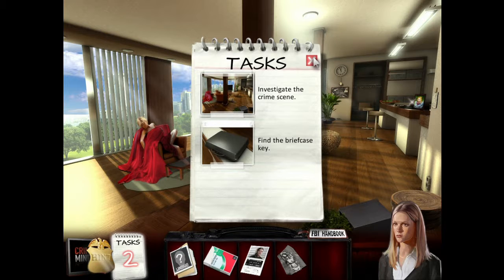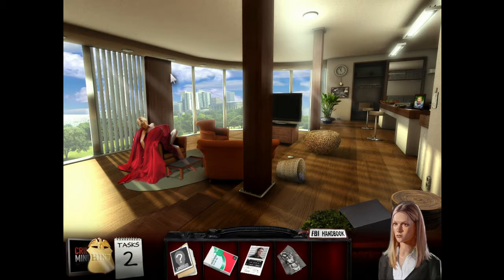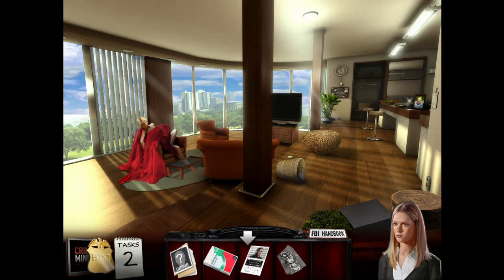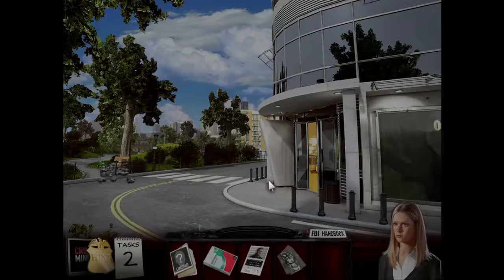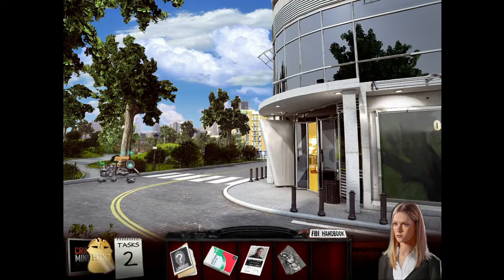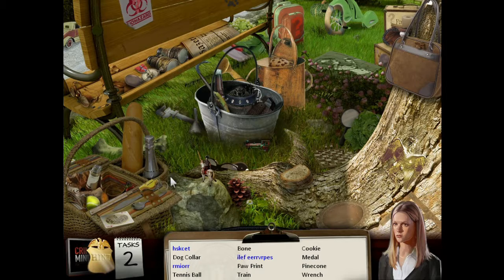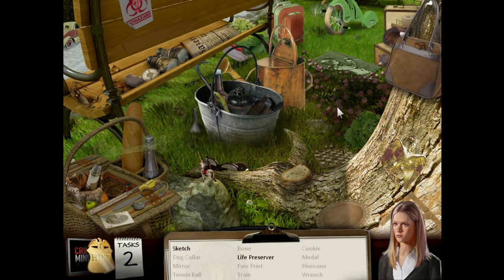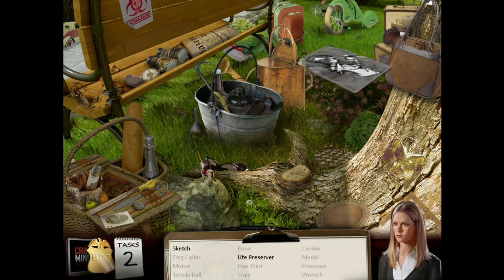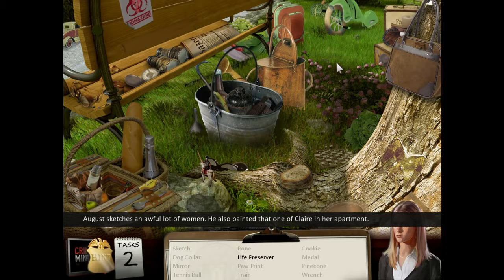Let's take the crime scene and find the briefcase key. August sketches an awful lot of women. He also painted that one of Claire in her apartment. So this is the kind of twists that the show has — the very first person they get is never the person that's responsible.